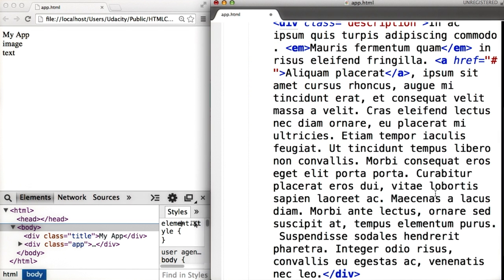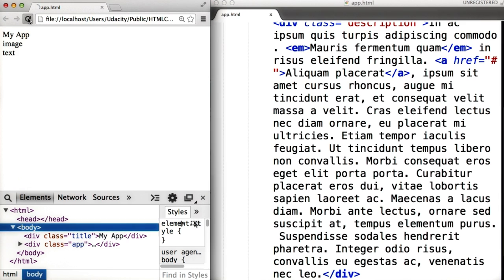You can choose to write your own text or simply use what we've provided in the instructor notes. Once the text is added, save the file and then refresh your browser page.